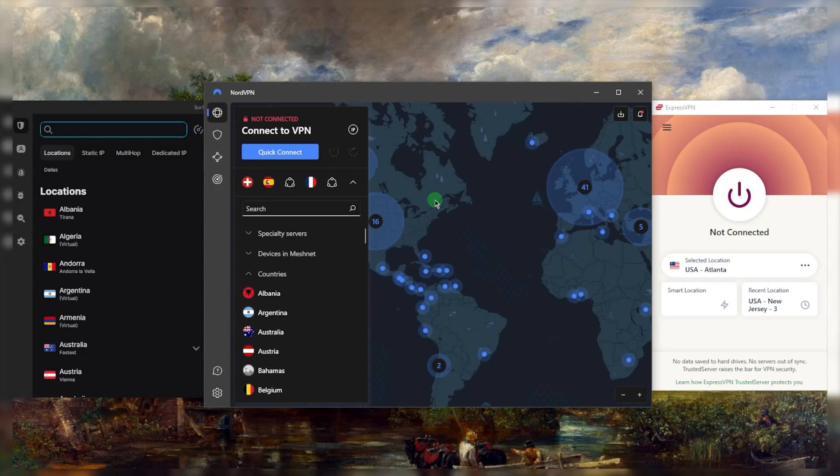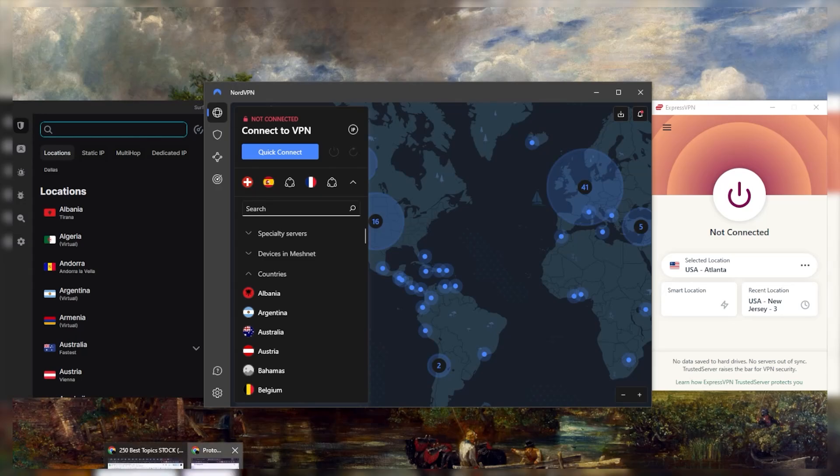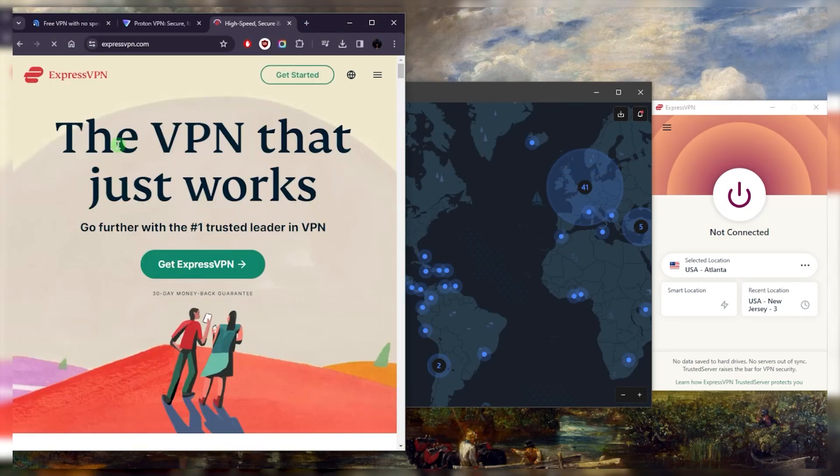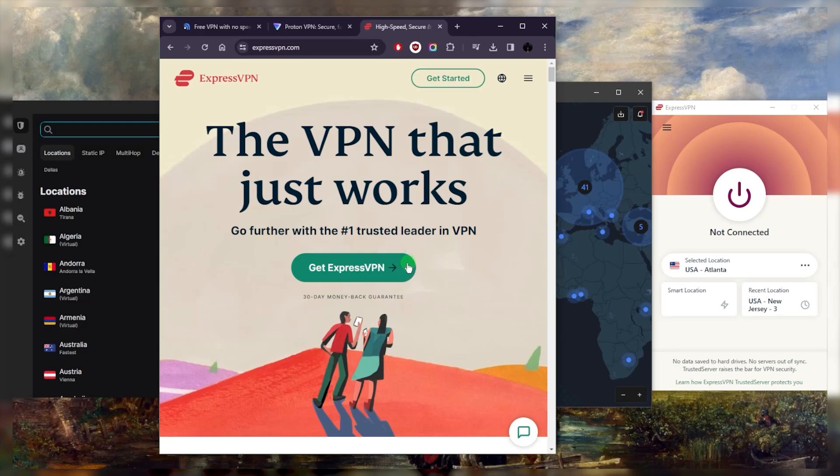They'll secure your device so that nobody is able to know what you're doing online, whether it's your ISP or government, and overall they are very high performing. Now if you end up getting any of them, you probably want to be careful which one you go for.